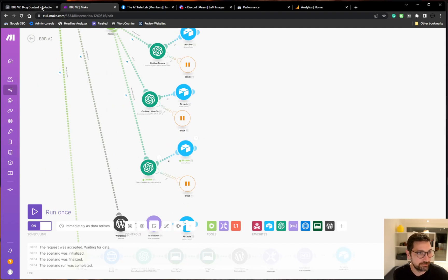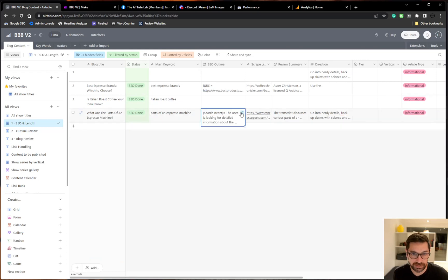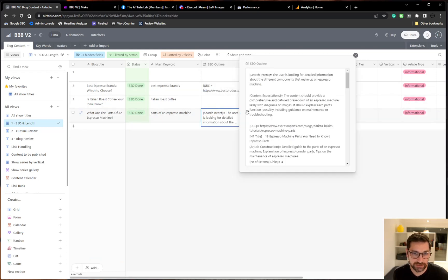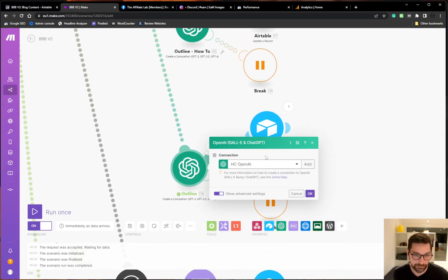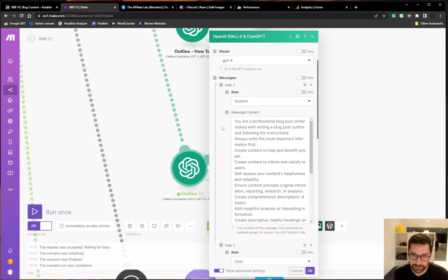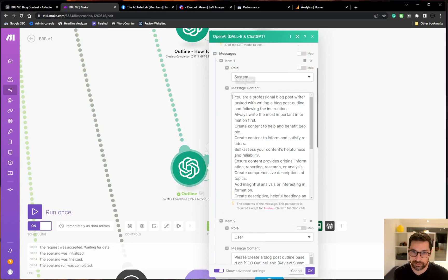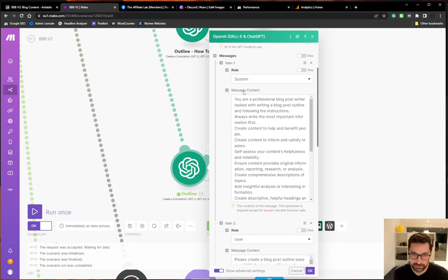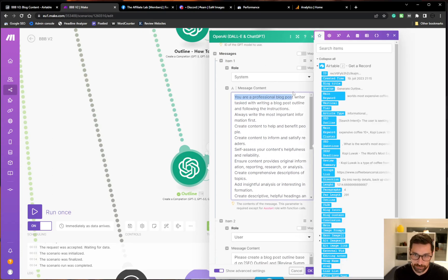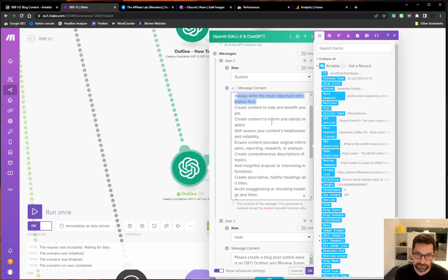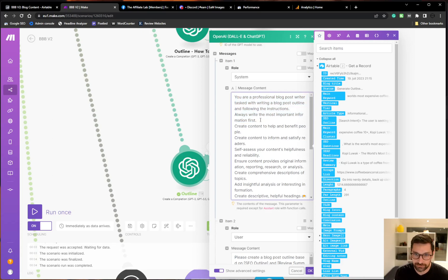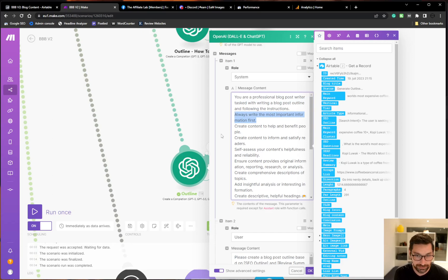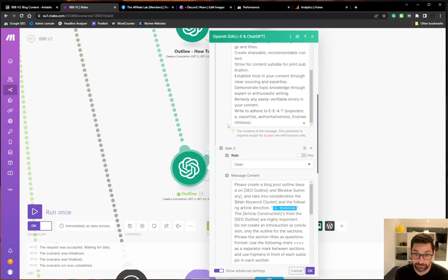So now we generate the outline and it sent that back and we can see this is what it generated. We can now go into this box here and see what we're actually doing. We are calling upon GPT-4 because that's the best largest language model at the moment for writing. We add a system prompt. You're a professional blog writer, task writing a blog post outline and following the instructions. Always write the most important information first. There's a lot of prompts here, but these first ones are the most important. And I always like to tell it to write the important stuff first because I like to write the important things first. So why not have it write that as well?